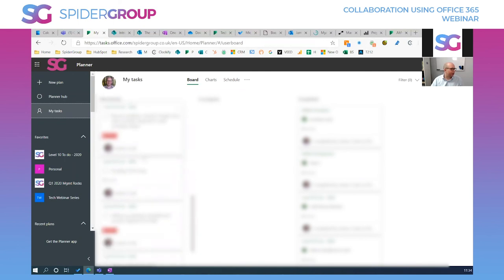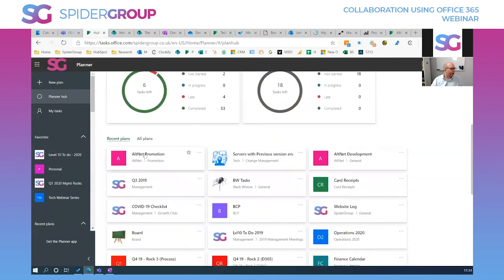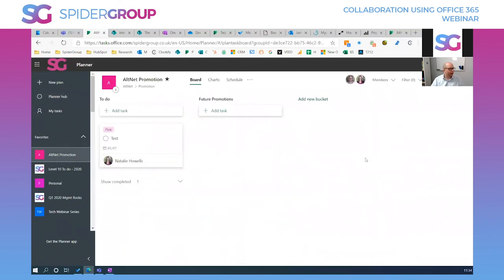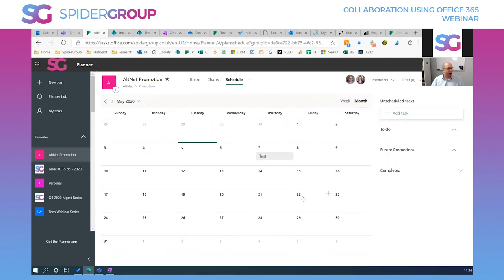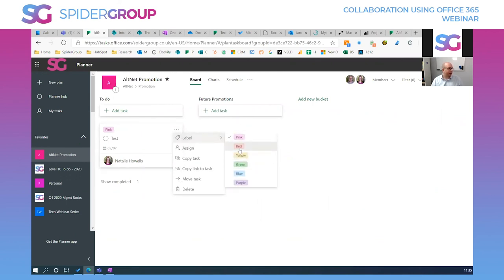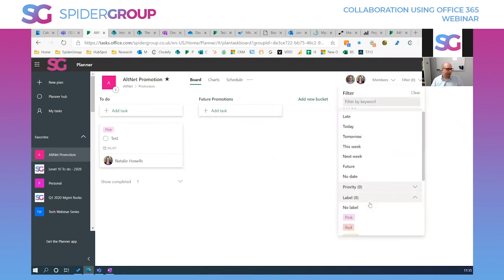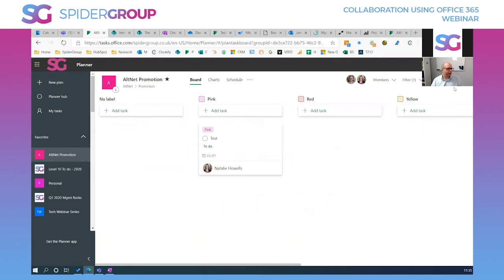In Planner you can see charts and scheduled tasks — it's a really great way of collaborating with the team and should be a core tool for anyone collaborating in Office 365. You can add new buckets, filter by labels, filter by dates, group by buckets or labels — it gives you a really nice way to slice and dice the information.